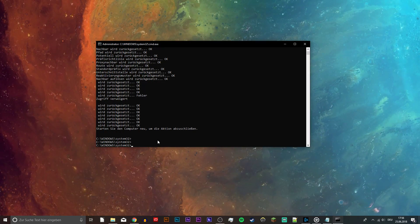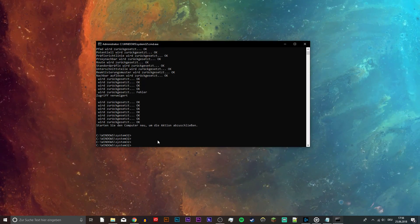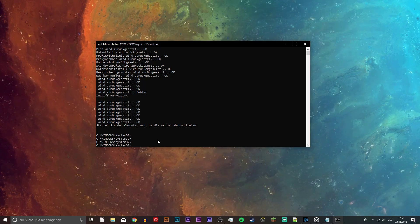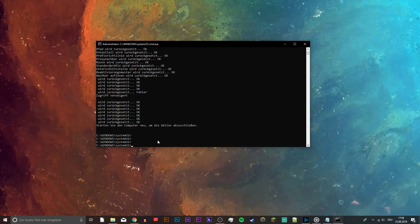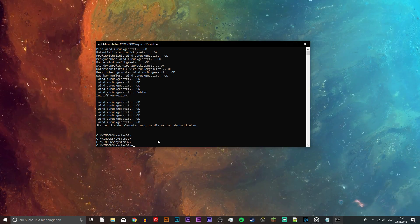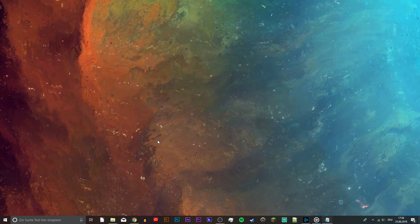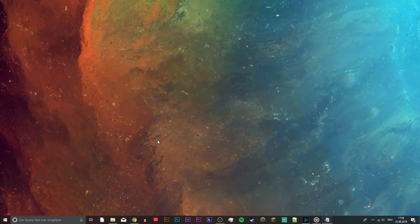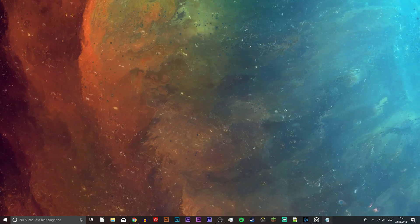Now you should be able to play Fortnite without login issues. I hope this helped you out. Leave a comment if you have any questions and see you in the next one.